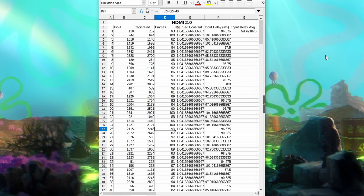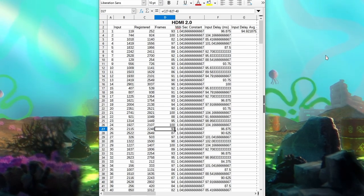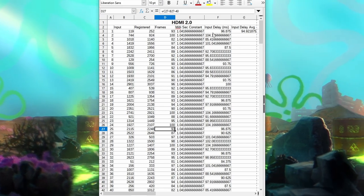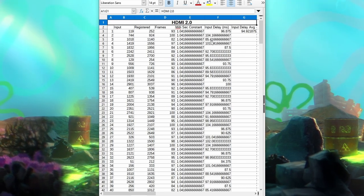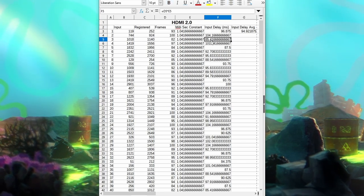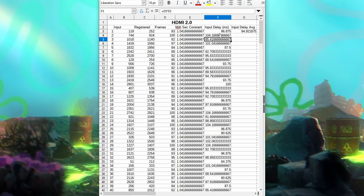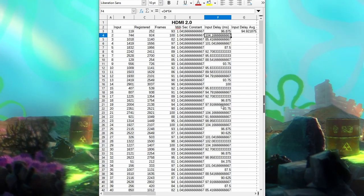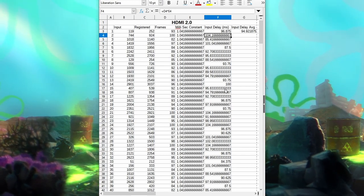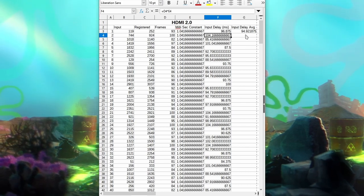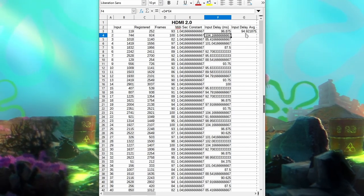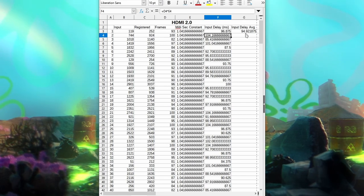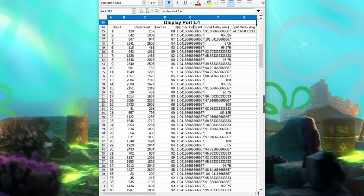After a whole day of testing and recording the data, this is what I got for HDMI 2.0. It ranges anywhere between a mid-80s to a mid-100s. But for the most part though, it hovers around the mid-90s. And on average, I'm getting a 94.92, so essentially 95 milliseconds of input delay.